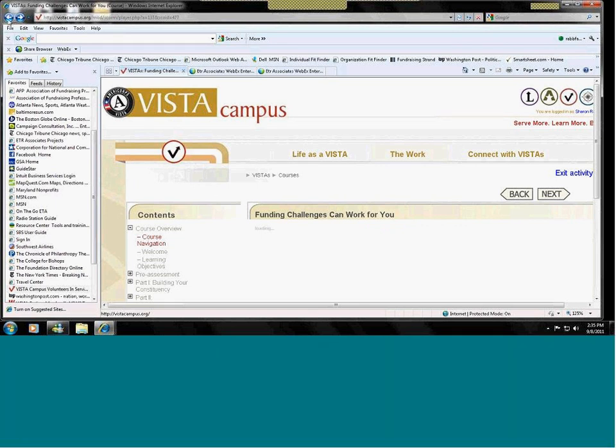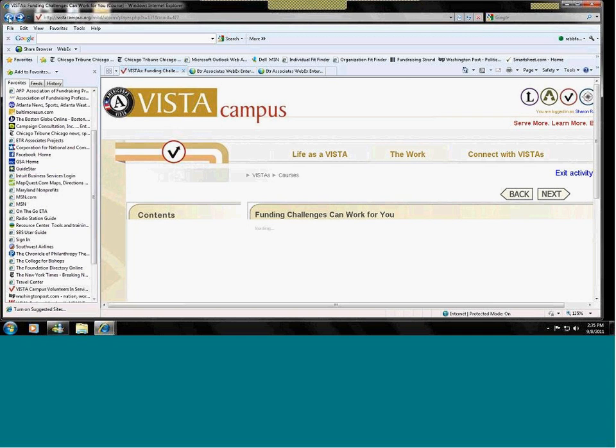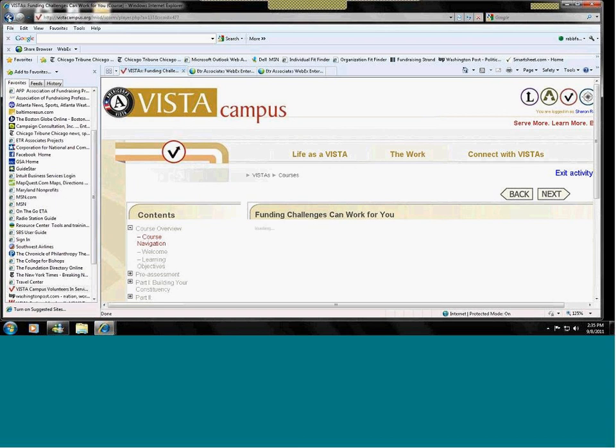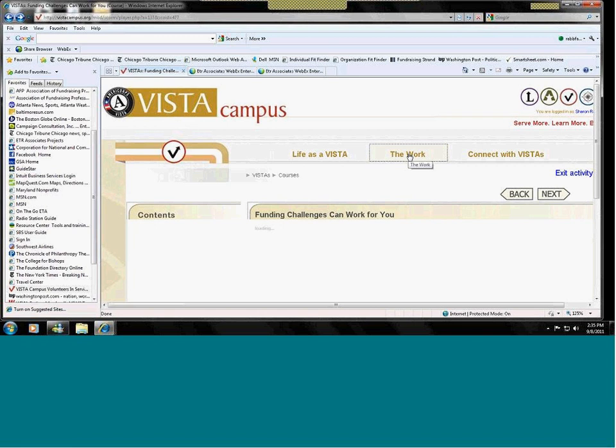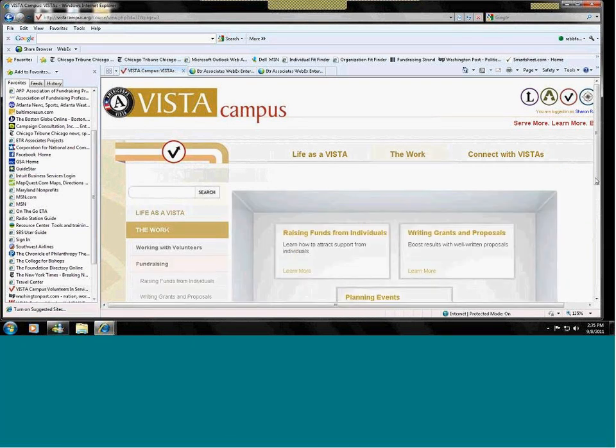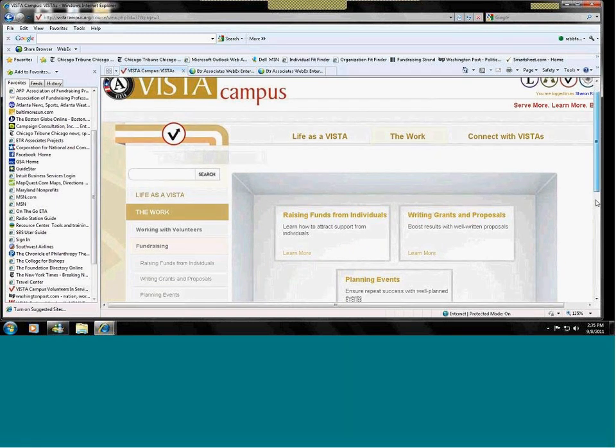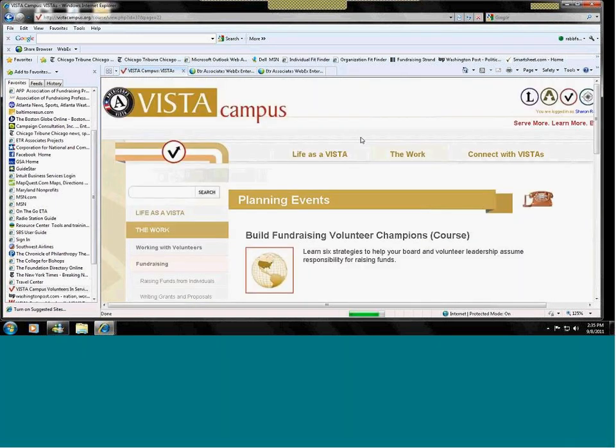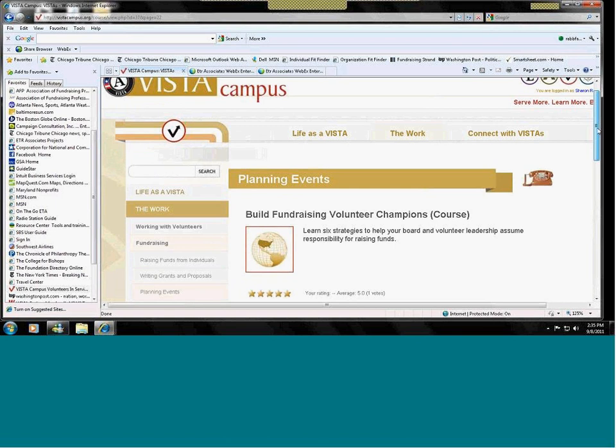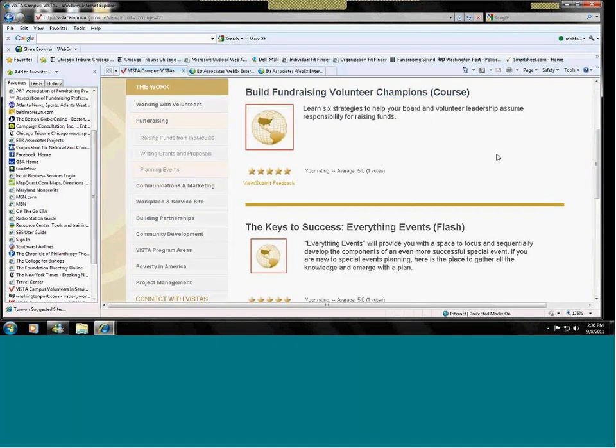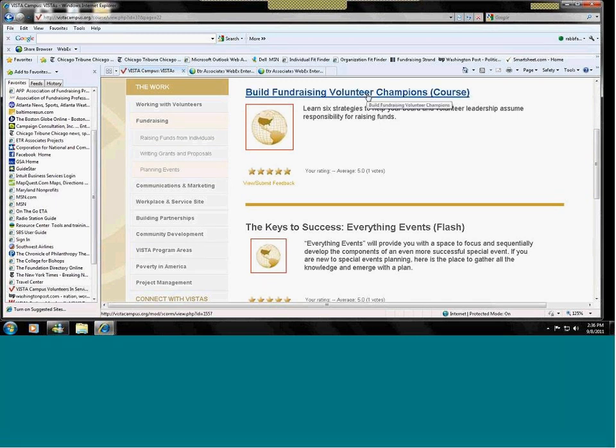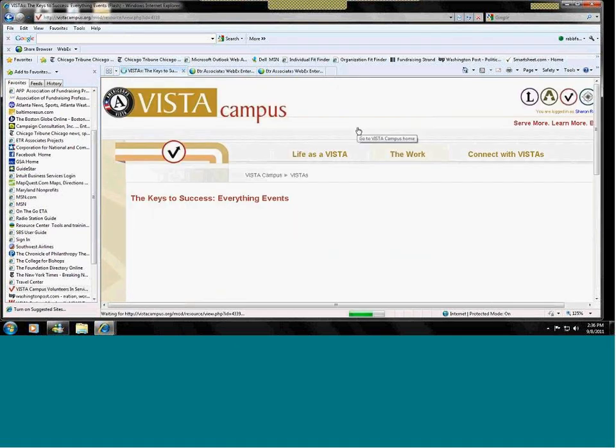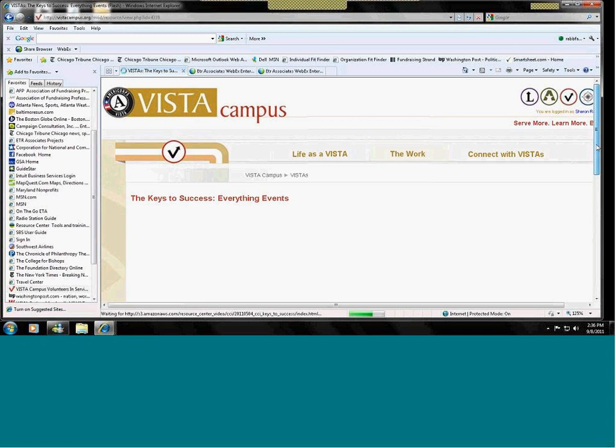I'll go to the last in this fundraising block in the work section, which is planning events. VISTAs do a lot of work in planning special events. So, this is an area of fundraising for many of you. And we have the Building Fundraising Volunteer Champions course because fundraising for events is a very volunteer intensive activity. You will need to gather a lot of volunteers for this. We have several tools that work with planning fundraising events. One is more of our interactive ones, in that it's a course, and goes through all the steps.